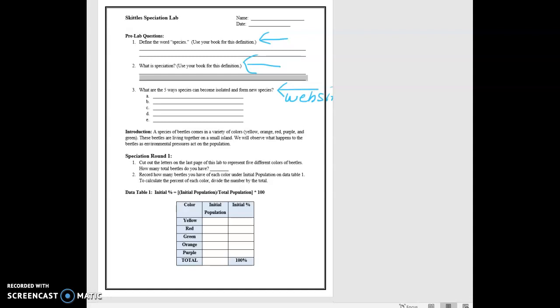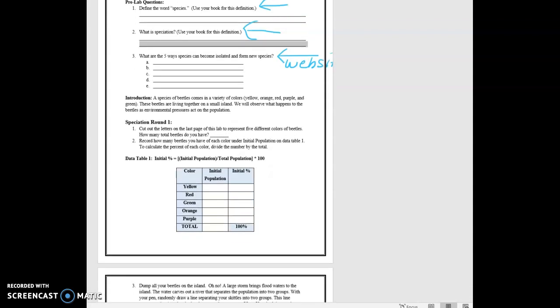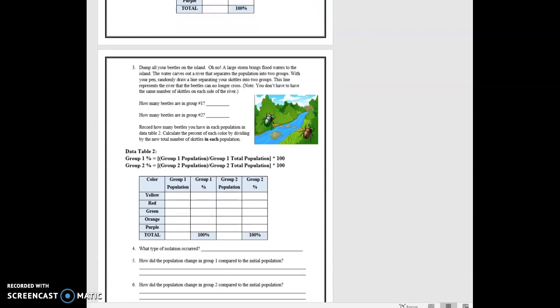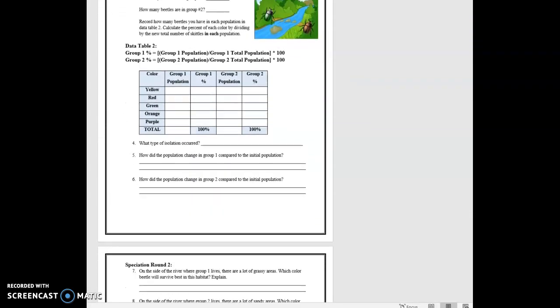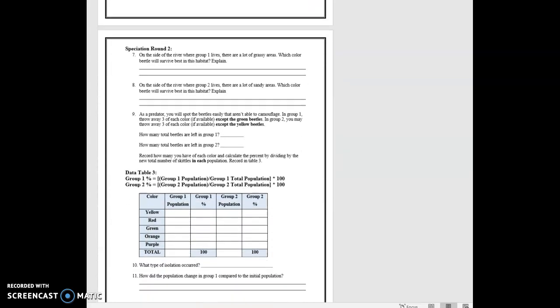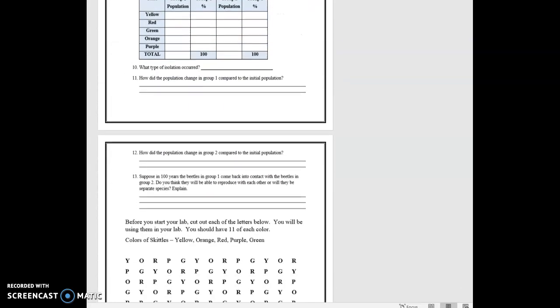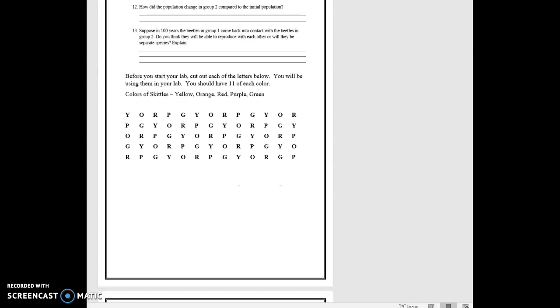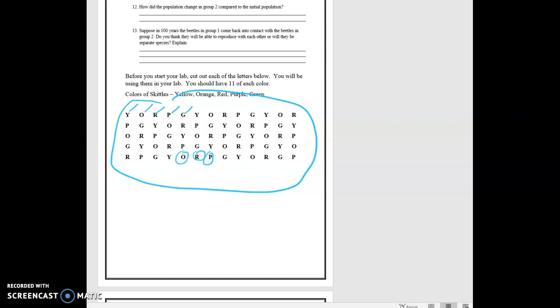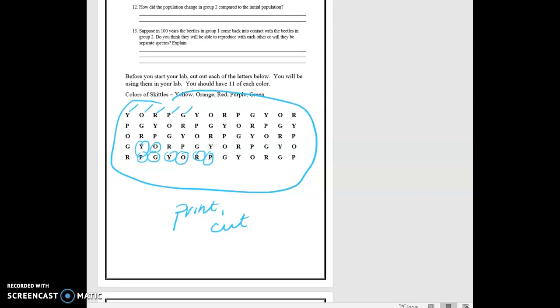For the first round, it says cut out the letters on the last page, so let's go to the last page. That's page two, that's speciation round two, and then here's the last page. So what you're going to do, and you may not have the ability to print, so you're going to cut these letters out. You have Y for yellow, O for orange, R for red, P for purple, G for green. You're going to cut each one of these little guys out. So you have all of these little circles or squares. I really don't care what shape they are, but you're just going to need a whole bunch of them. If you have the ability to print and then cut these, that would be your best bet.